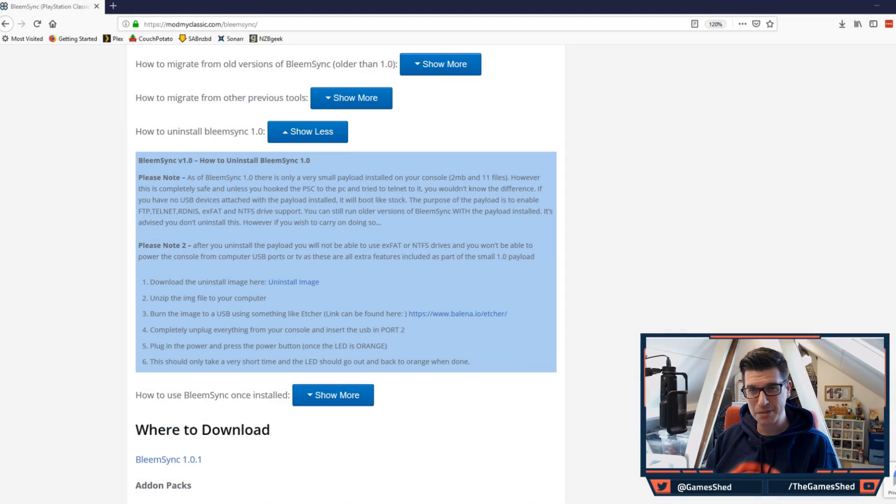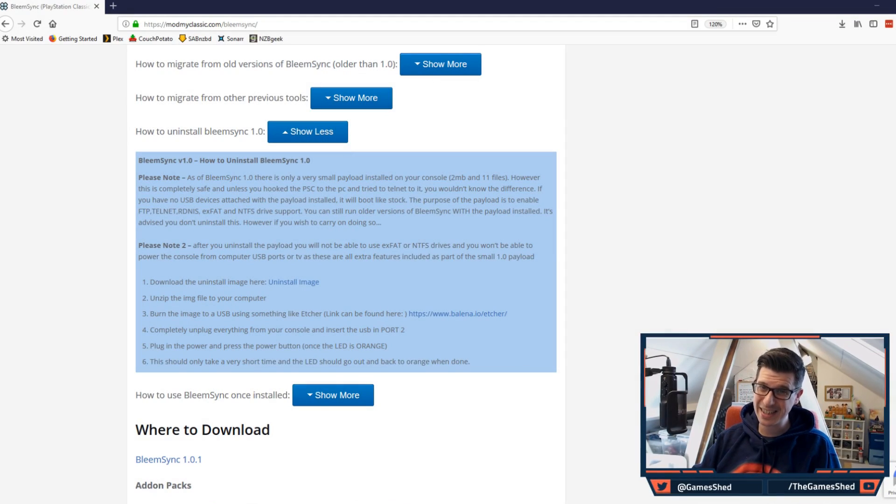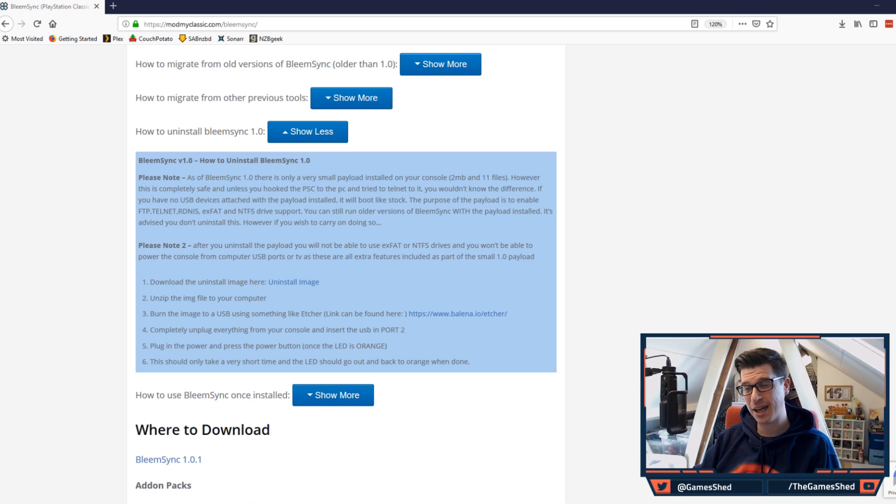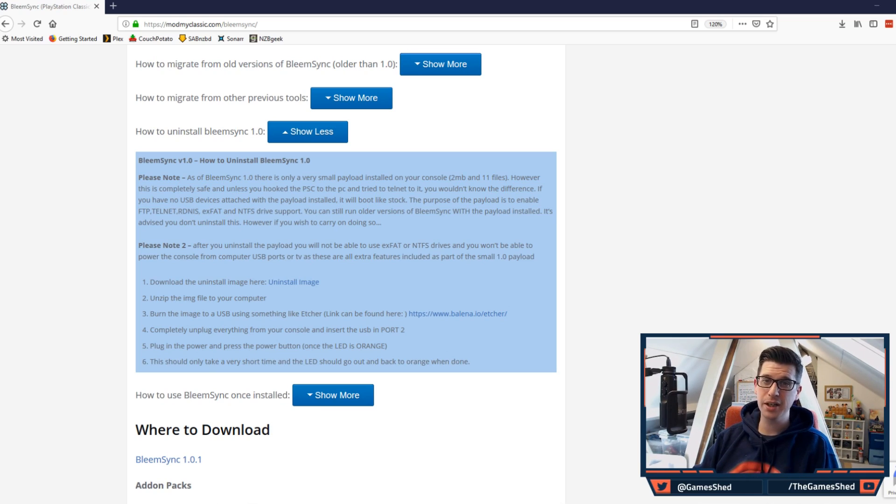Hello everyone and welcome to The Game Shed with me Mark. In today's video I wanted to show you how to uninstall BLEAMSYNC 1.0 on your PlayStation Classic.